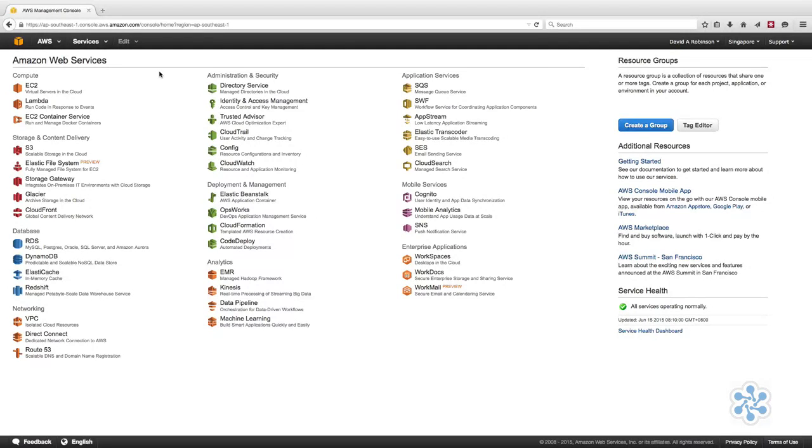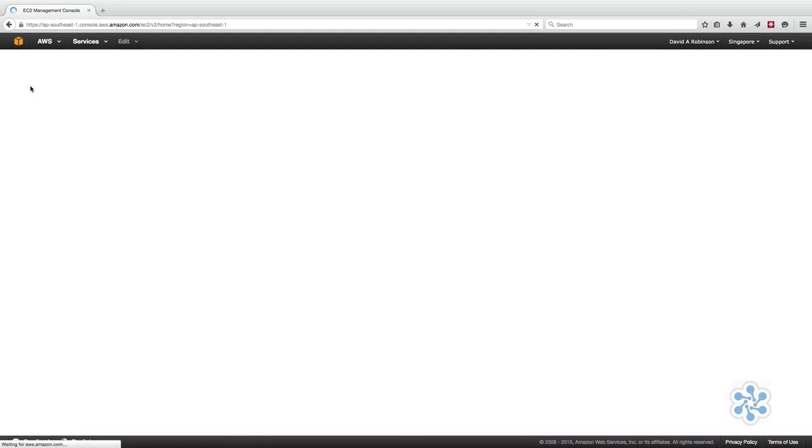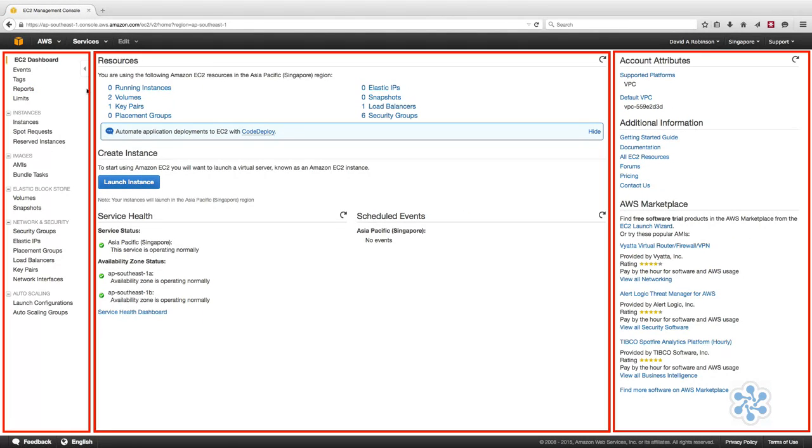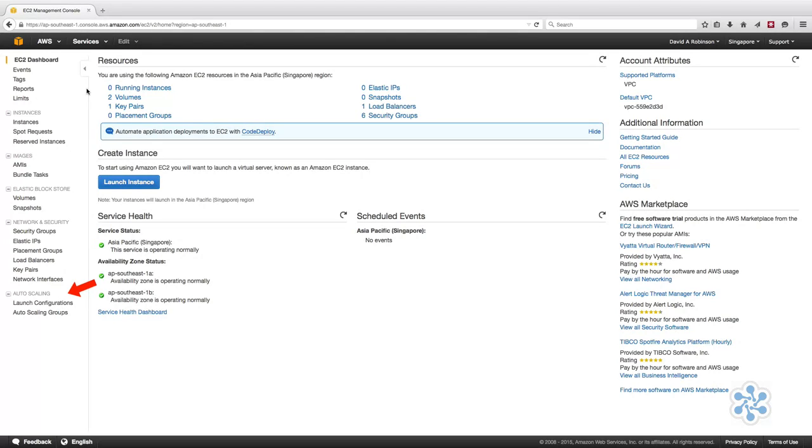Before we go any further, let's familiarize ourselves with the EC2 dashboard. From the AWS console, click on EC2 under the Compute section to go to the EC2 dashboard. You can see that the dashboard is broken up into three column sections. On the left-hand side, there's a menu bar that you can use to access configuration hubs like instances, network and security, and auto-scaling.